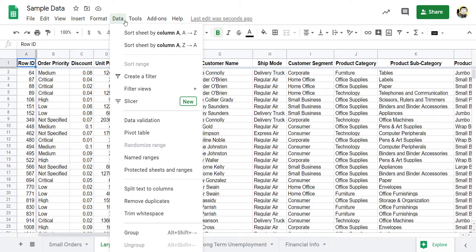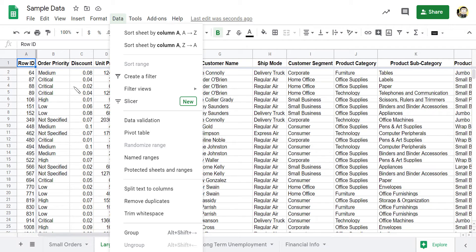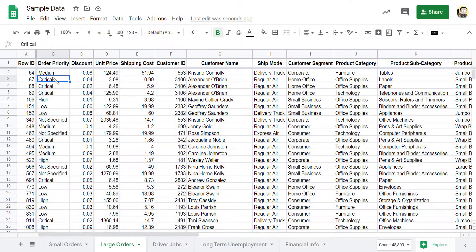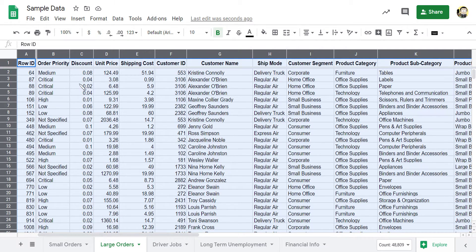And instead of saying sort the sheet by that first column, I want to be able to sort a range. Well, I don't have a range selected. So I'm going to select all of my information. It's actually pretty simple to do. It's this empty box between the A and the one. So I can click on this empty box right here. And it highlights my whole sheet. And now that is my range. So I can go Data, Sort Range.